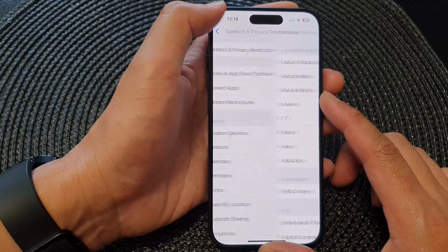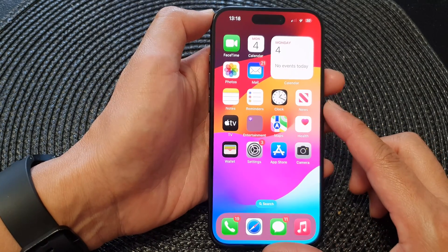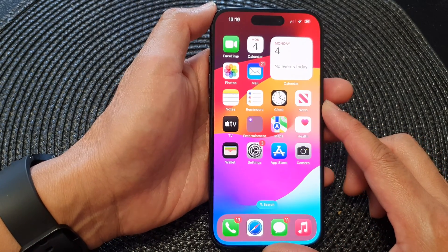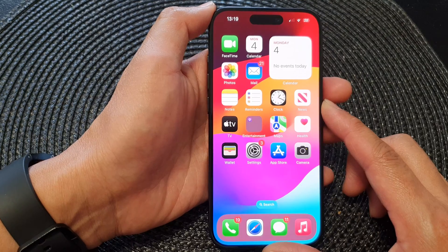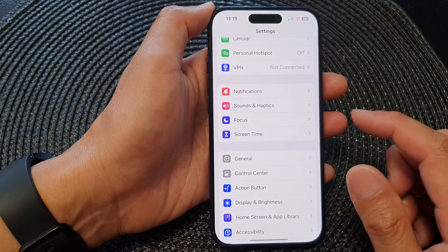First, let's go back to the home screen by swiping up at the bottom of the screen, and from the home screen tap on Settings.